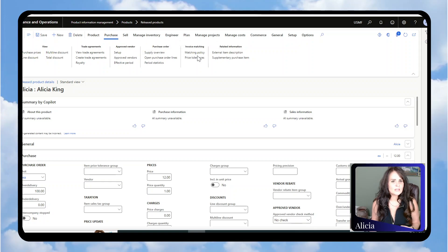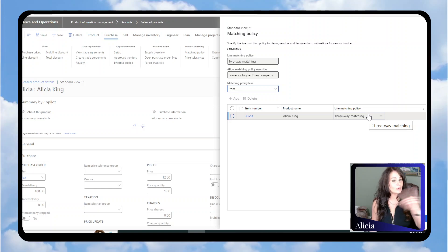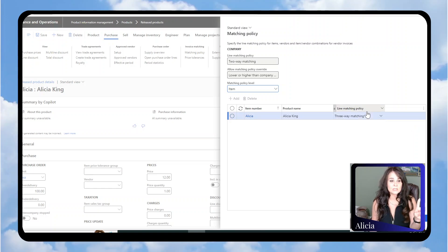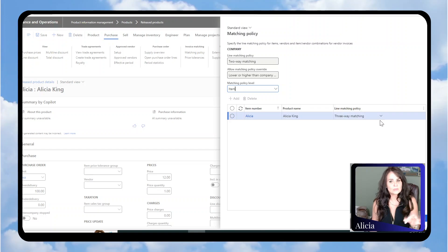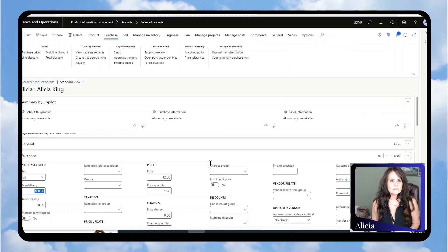You can check the matching policy. My parameter table is actually two-way matching, but on this particular example, I'm going to be using three-way matching, so I've set this to three-way matching. Just know that those two things were there.